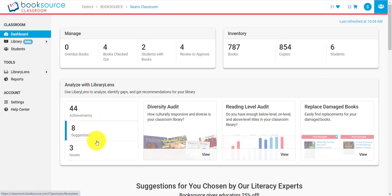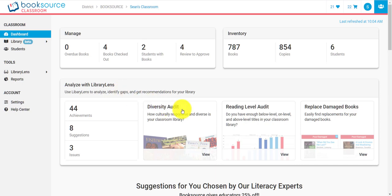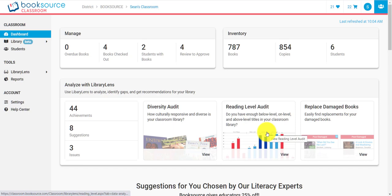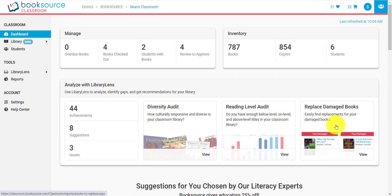We also have Analyze with Library Lens. Library Lens — we have an entire video series about it — but this is a very powerful tool that will actually look at your library, identify the gaps, and then recommend ways to fill those gaps with the perfect books that are already leveled for your classroom and that you don't already have. It's books we know your students are going to like. We have a diversity audit that checks if your library is diverse and inclusive and well-rounded. We have a reading level audit with unique charts showing how your reading levels break down — using guided reading, Lexile, or AR — and even a report telling you if you need to replace damaged books.